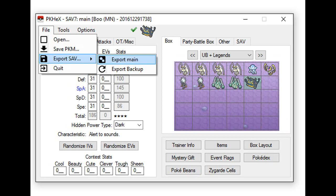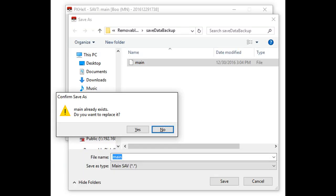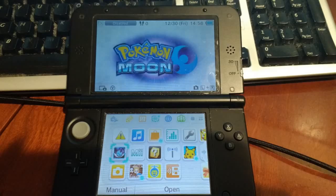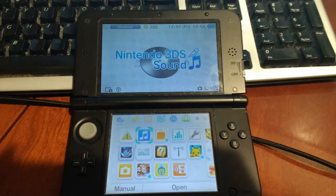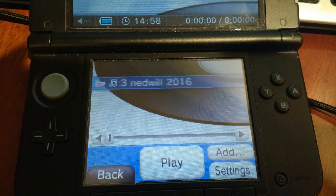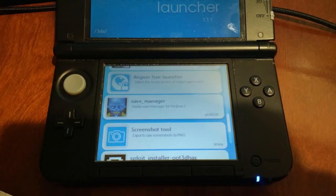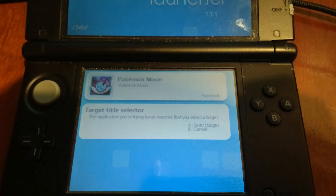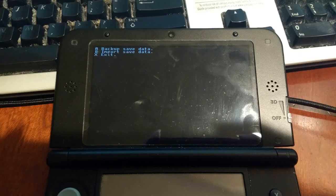When you are done editing, export Main and overwrite your old Main file. Now place your SD card back into your 3DS. Go back to Nintendo Sound and trigger Homebrew again. Go back to Save Game Manager and open up the relevant game.